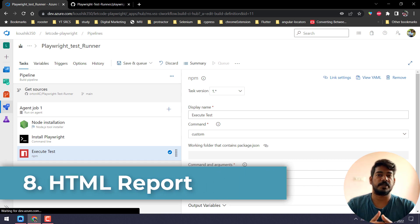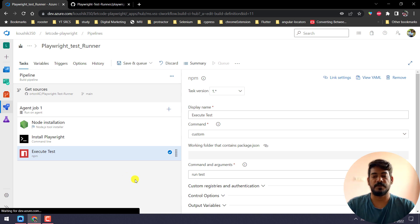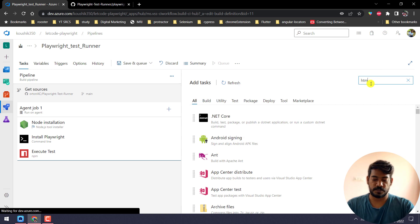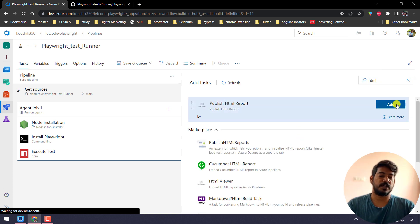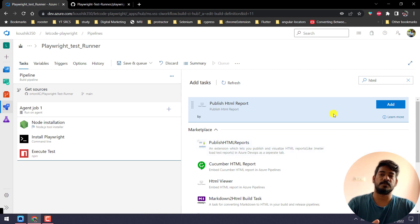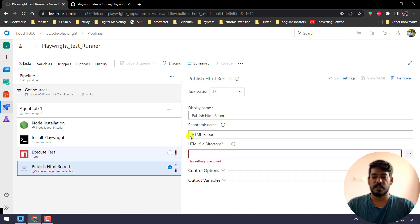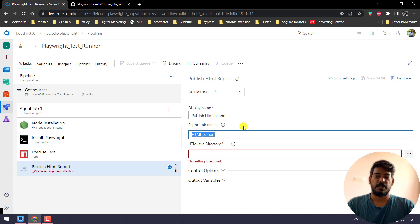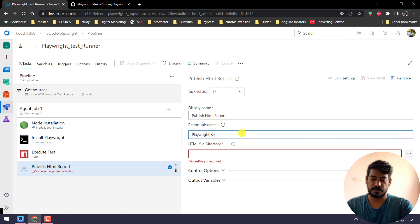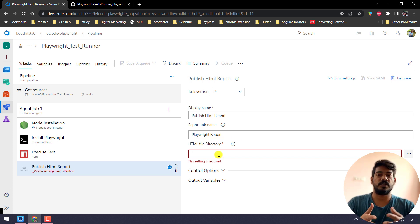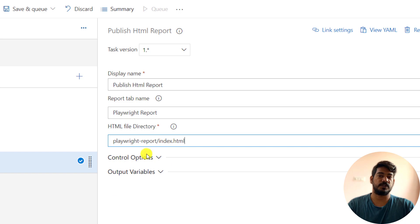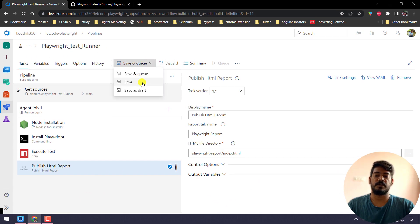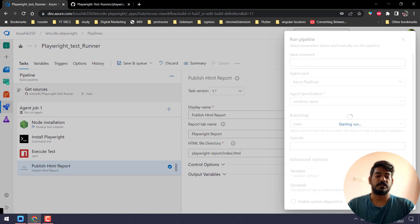Finally, we're going to implement the HTML report. Once the test is completed we want to see the HTML report, and we can achieve that with Azure itself. I'll add one more step and search for 'Publish HTML Report'. If you're doing it for the first time, you might see a 'Get it free' button — just click that and follow the steps. Click Add and select 'Publish HTML Report'. Set the tab name to 'Playwright Report', and provide the working directory path where the report is stored: playwright-report/index.html. Then save and queue one more time.